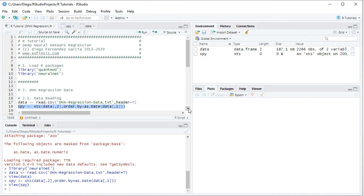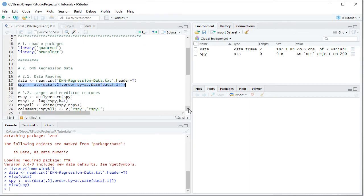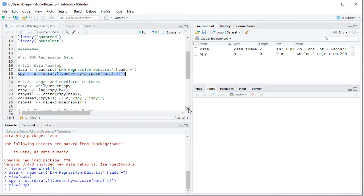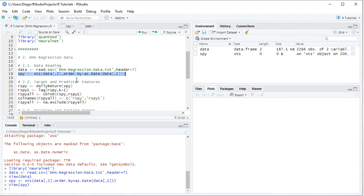Back into the code file, the following step is we're going to create target and predictor features. For target feature we'll calculate the daily arithmetic returns of those adjusted close prices. For predictor feature we'll create previous days returns.